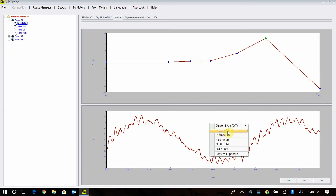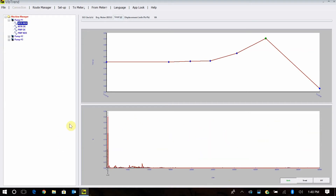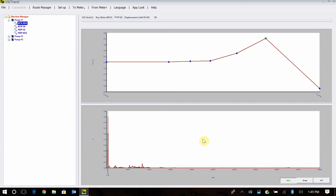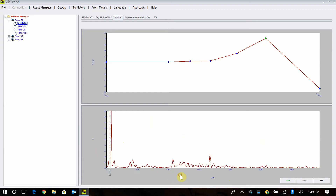If I go back to my spectrum, I can do the same thing. If I want to zoom in to the bottom end, I can do that and see my peak. Double-click on it and I can zoom back out. If I want to just look at the noise on the bottom in this fan, I just click and drag and zoom in on that.